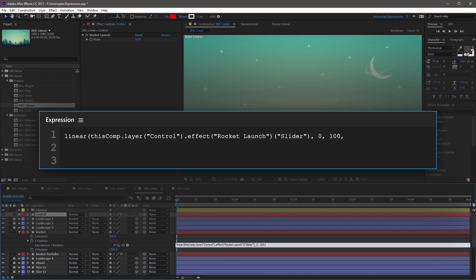You'll also need to specify the output min and max. Immediately after 100, create a fourth argument which is going to be value, to reference the original value of the Y position, followed by a comma. The fifth argument is value followed by a subtraction operator — I'm going to use 1500 for this. So we're going to subtract 1500 from the rocket's position as the slider goes from 0 to 100.